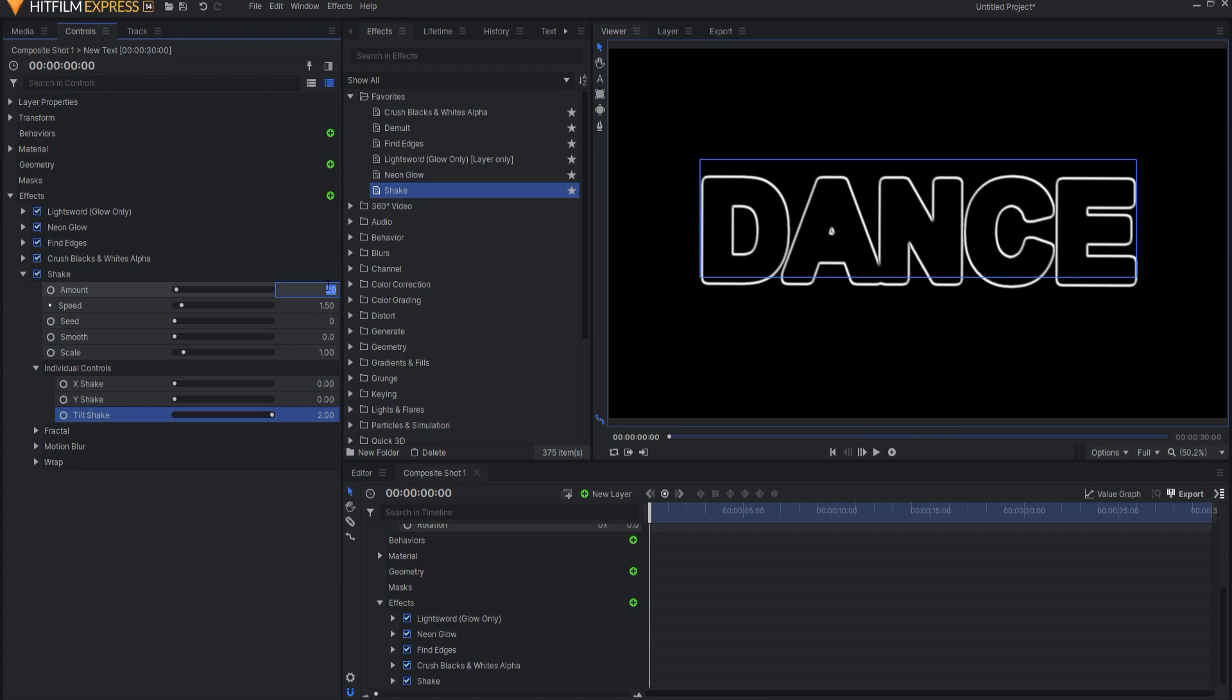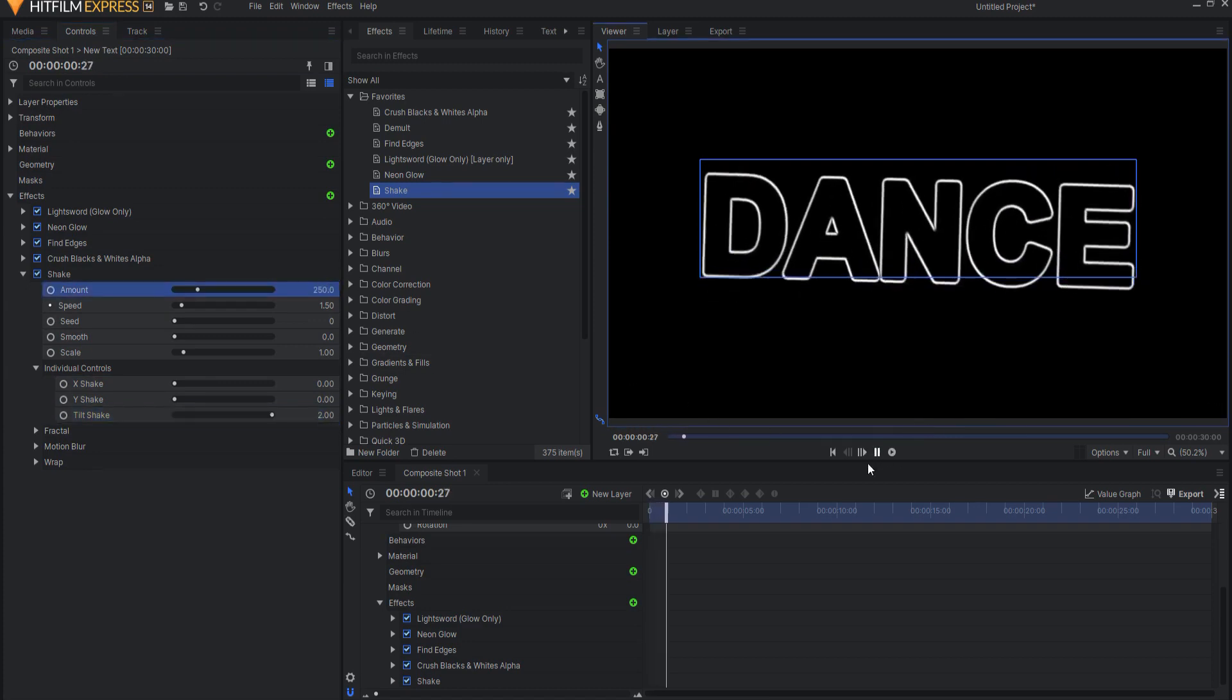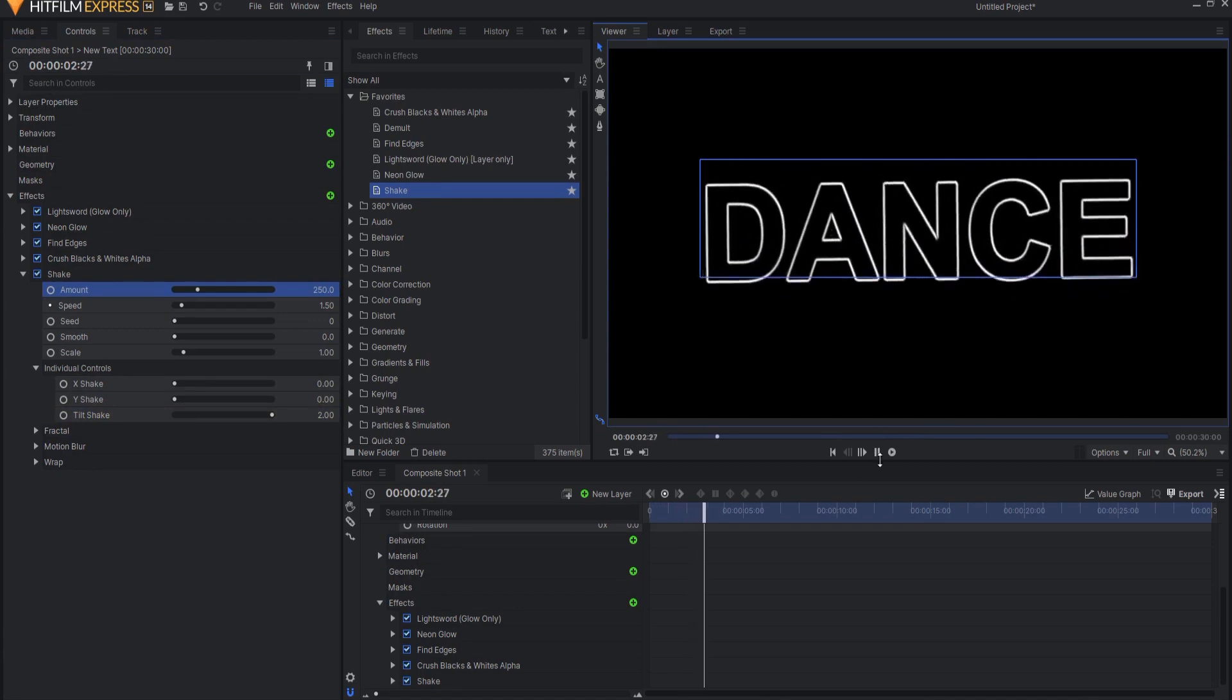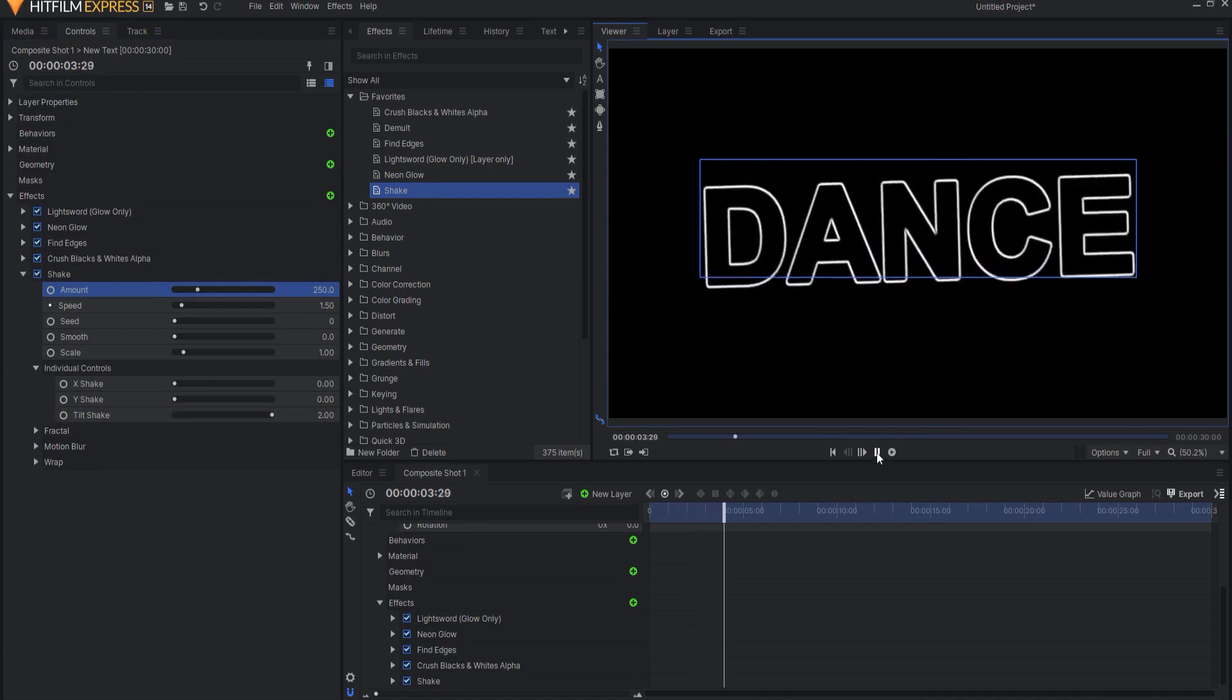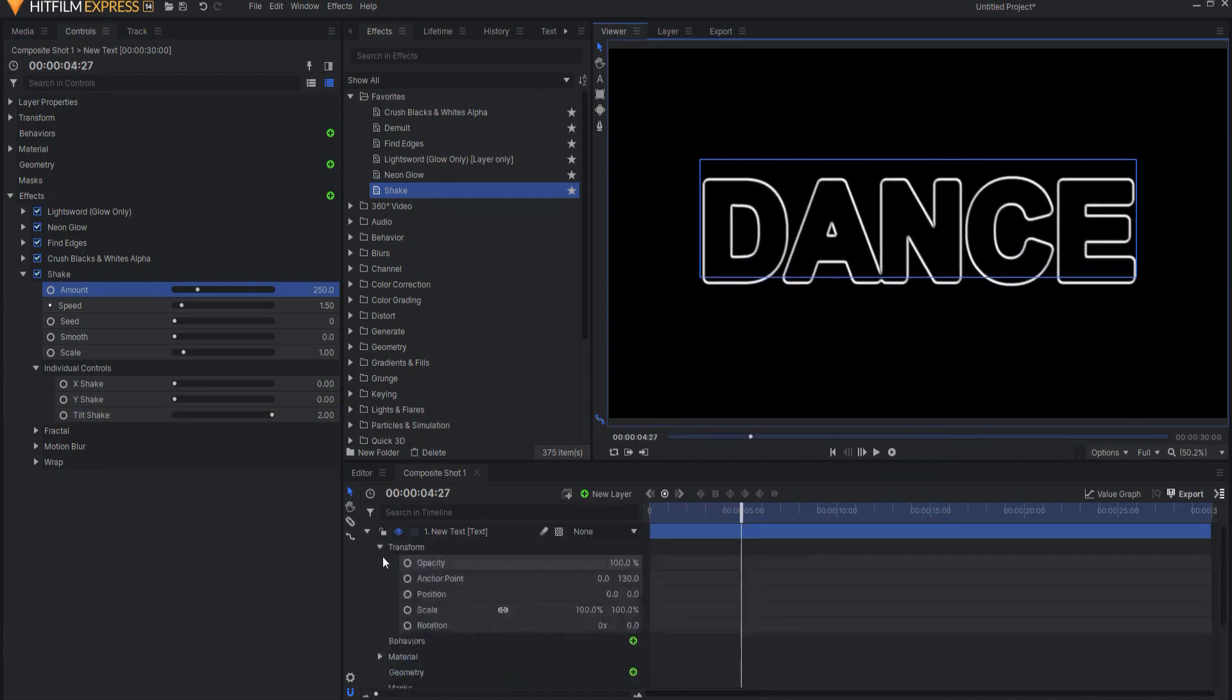I'm going to take the shake and X shake and Y shake down, but I'm going to up the tilt shake and I'm going to up the amount so that the whole thing is dancing. Now, if you want the whole word to dance like that, great. It can dance all at once, it looks good.